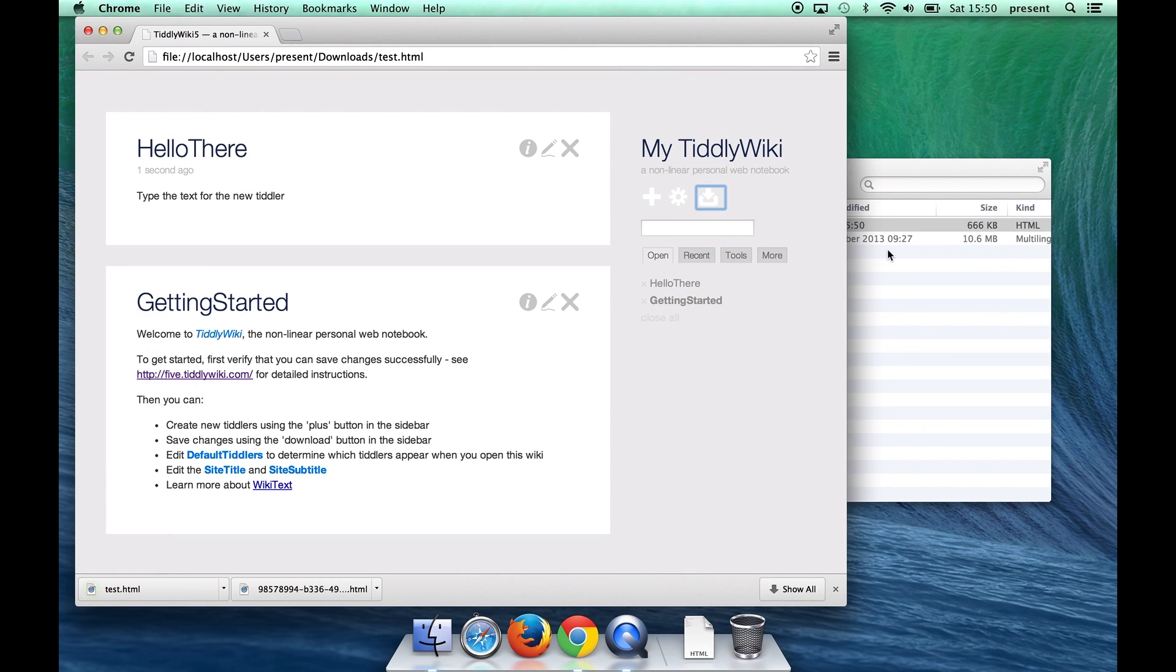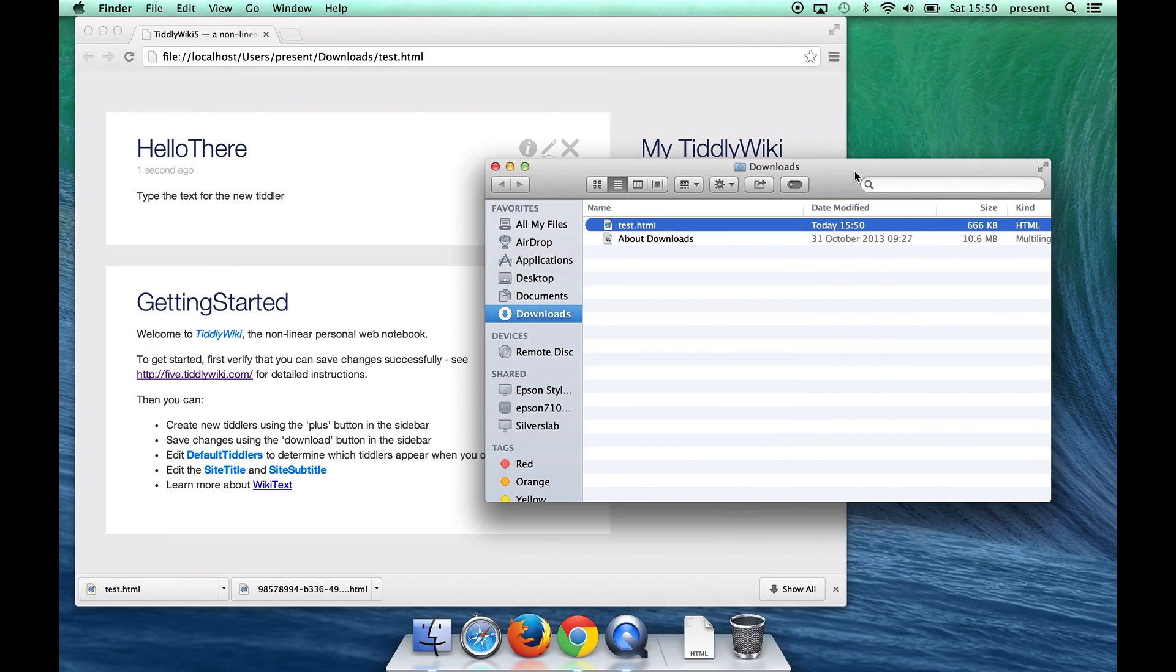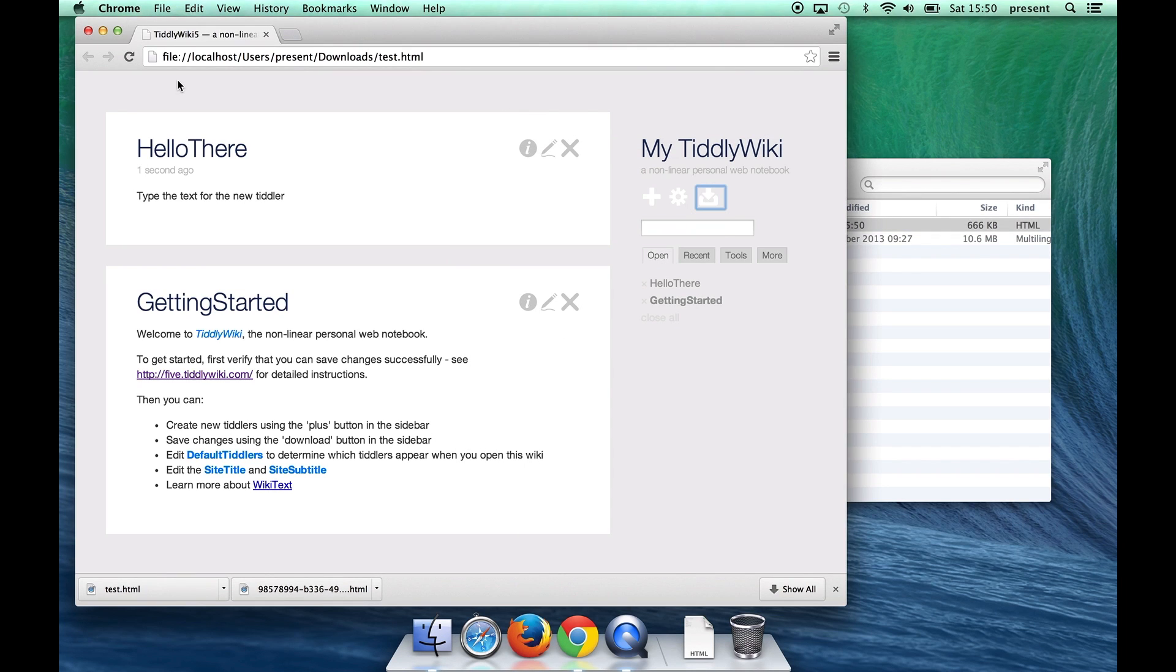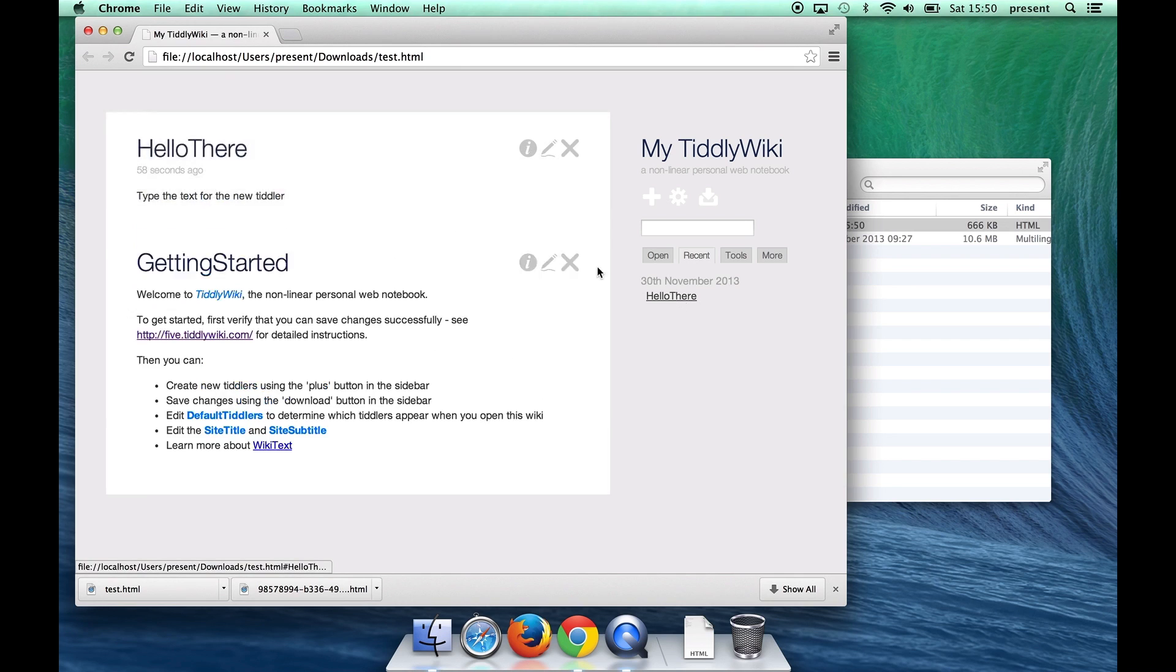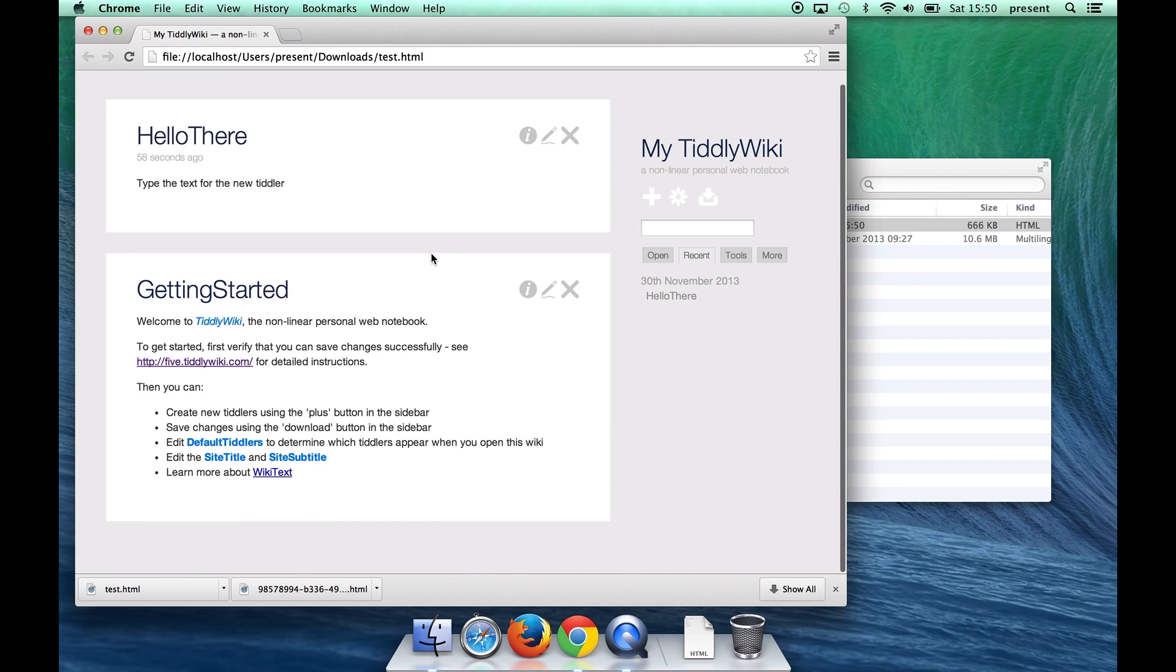And then you might have been able to see in the finder window what happened as Chrome saved the file. Now let's refresh the browser window and if we go to the recent tab you can see that sure enough the Tiddler we created has been saved. So that's quite cool.